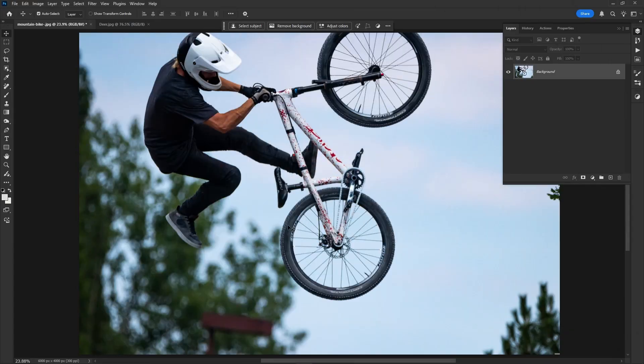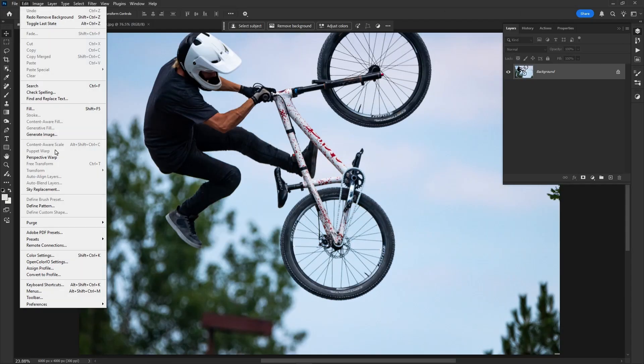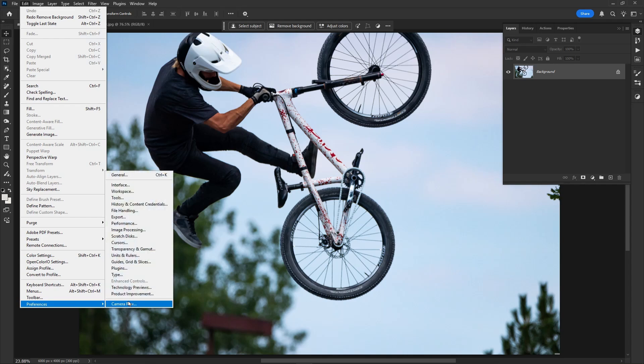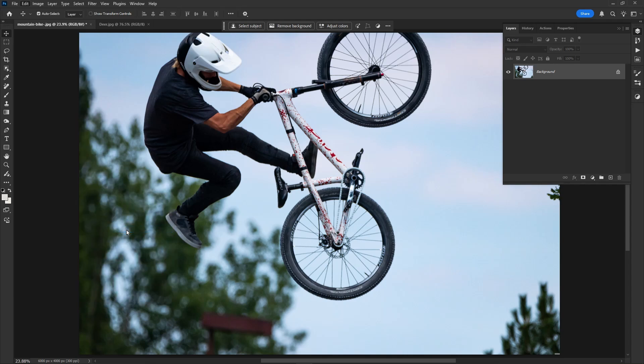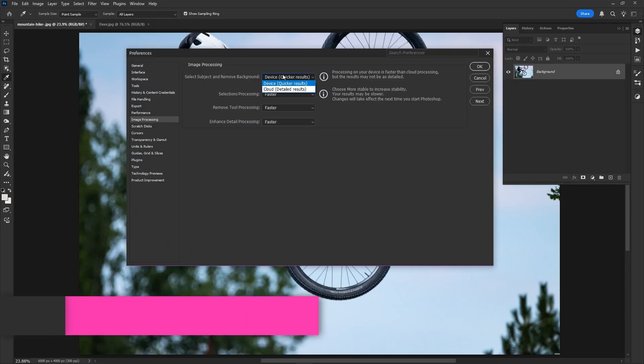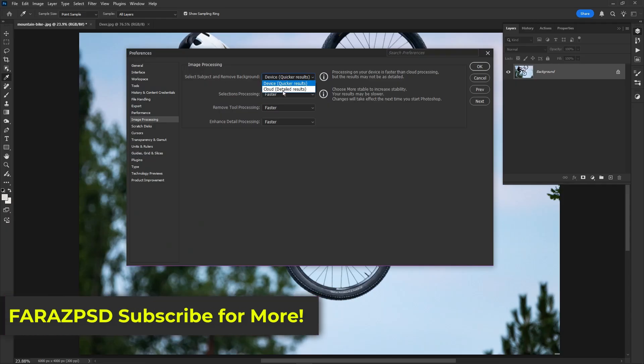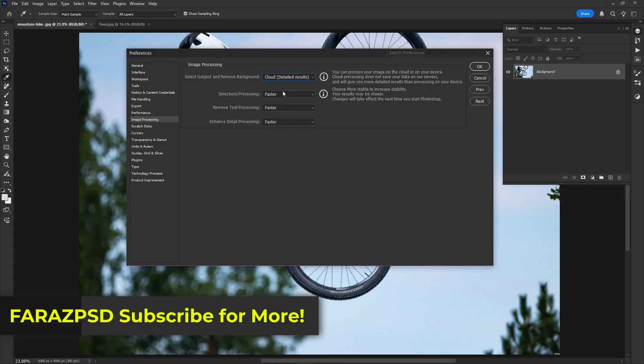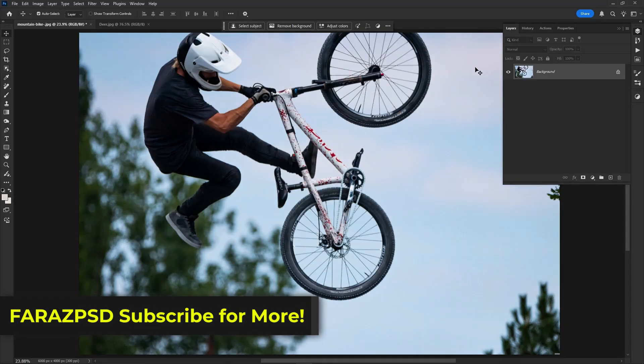Just go to Edit, Preferences, Image Processing. Here you can see Select Subject and Remove Background. Click on here and choose Cloud Details Result, then click OK and restart the Photoshop.